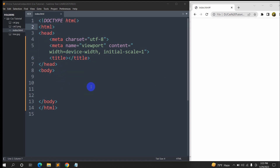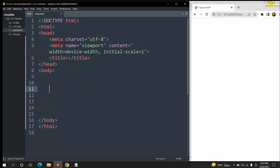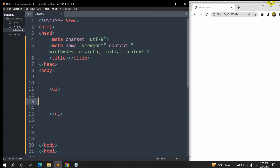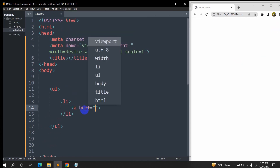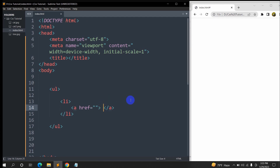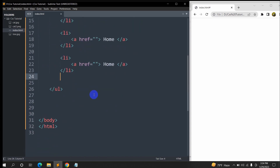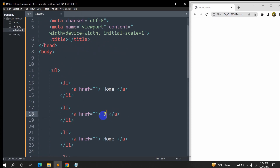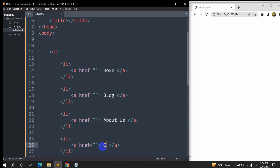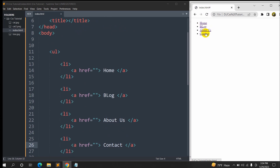First of all, here you can see some basic HTML and inside the body we're going to write a ul tag. Inside the ul tag we're going to have a list tag, and inside the list tag we're going to have an anchor tag — anchor tag opening and anchor tag closing. Inside the anchor tag let's say 'Home', then I'll copy this list tag and paste it three times. After Home let's add 'Blog', then 'About Us', and then 'Contact'. If we save and refresh our browser, we can see Home, Blog, About Us, and Contact.